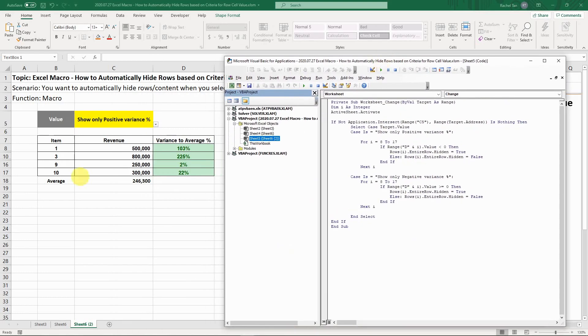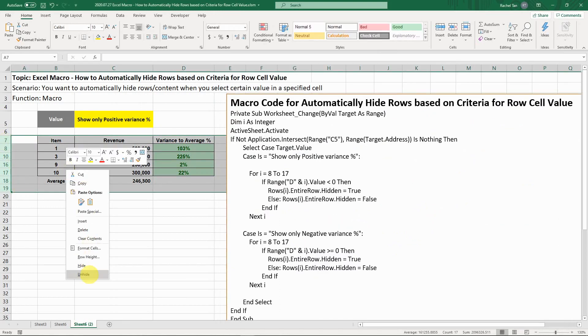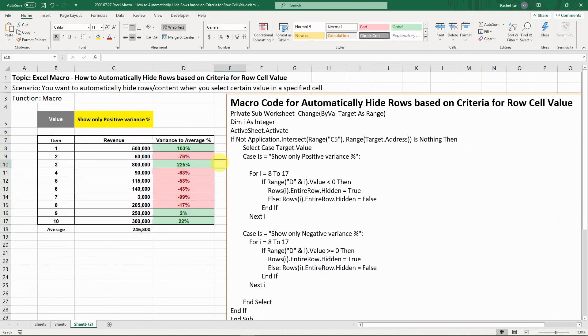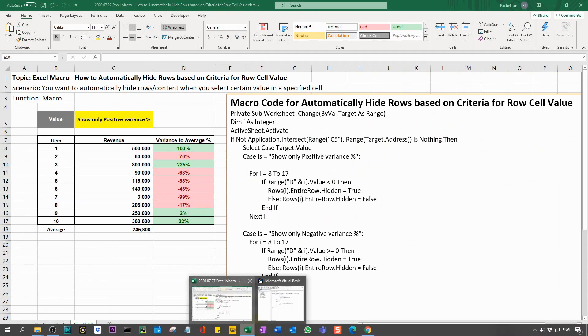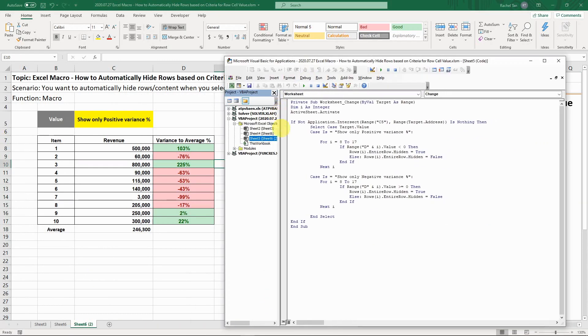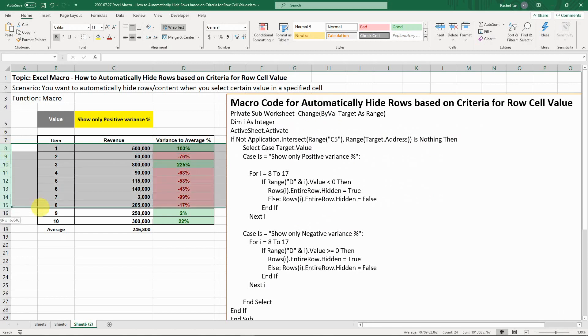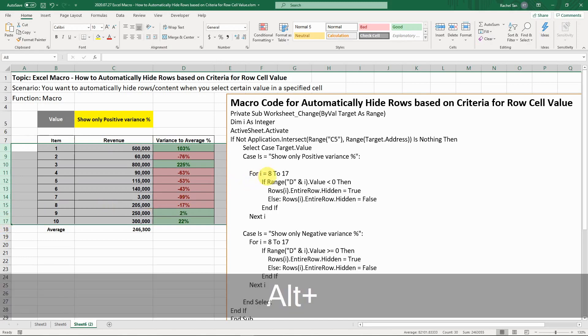Let me just unhide everything I have here. Let's look at what the code is about. For the first one, you need to define I as integer. The I will be referring to the rows. For the rows we're referring to, we know our scope is row 8 to row 17 in our code. You need to refer to it because it's going to be like a loop.